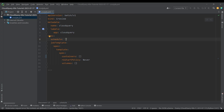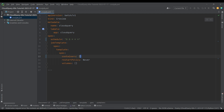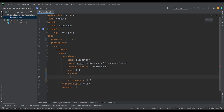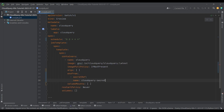Now we'll start by building a CronJob. A CronJob is a Kubernetes object that allows you to run a job on a schedule. In this case, we'll run CloudQuery every day at midnight, so I'll set the schedule to 0 0 * * *.